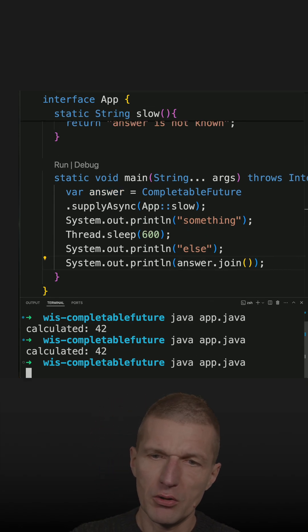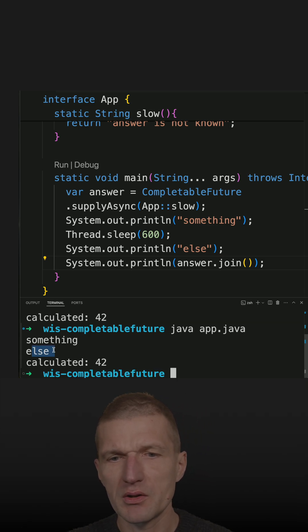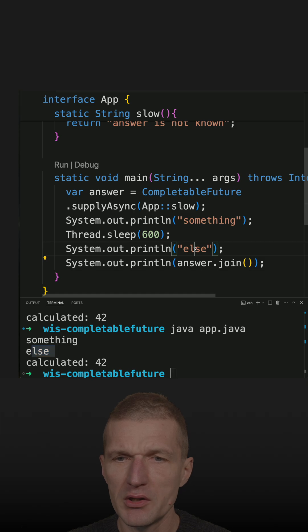So if I run the code, we see something. Then this was quick. After 600 milliseconds, I immediately saw this and the result, which means it is working as expected.